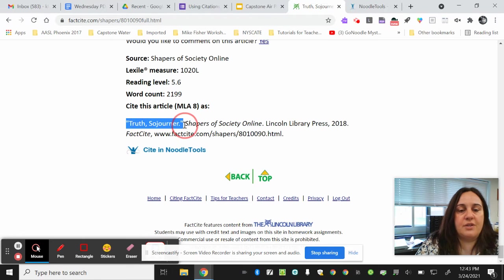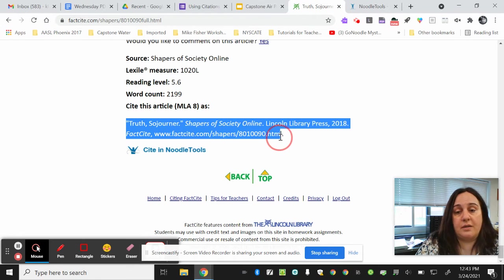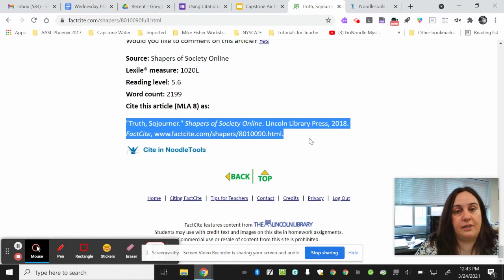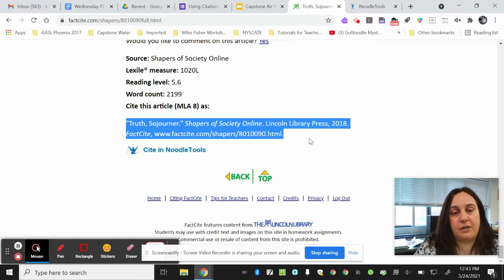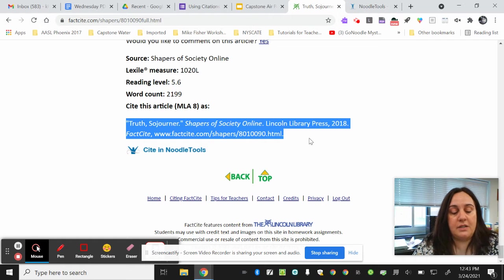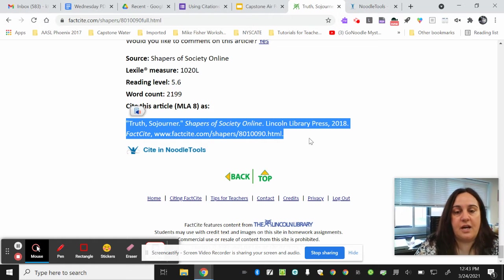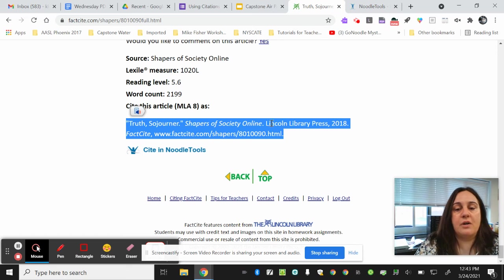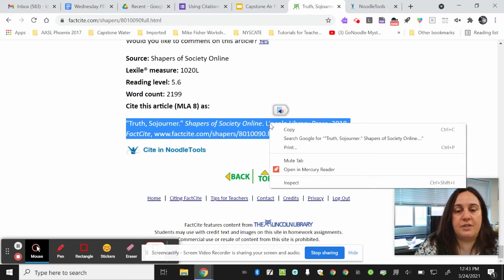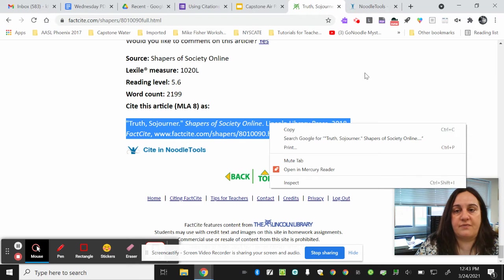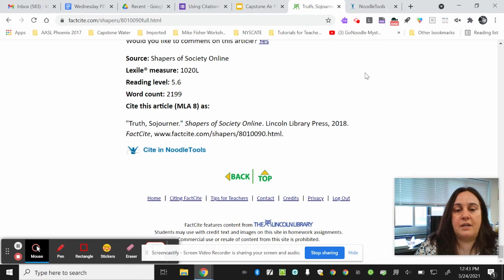I'm going to highlight this whole thing. Please make sure that you're highlighting all of it. Highlighting part of it will not make it a correct citation. Make sure you highlight all of it and then copy it. I'm going to do Control+C on my keyboard, or you can use your dialog box to copy. Either one is fine.